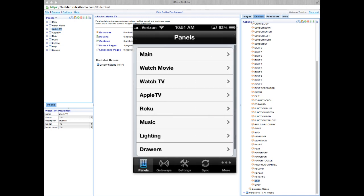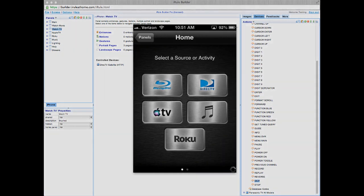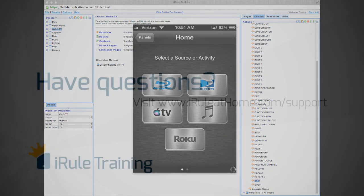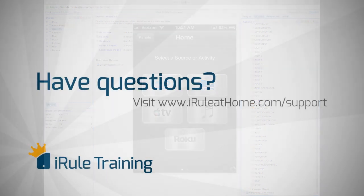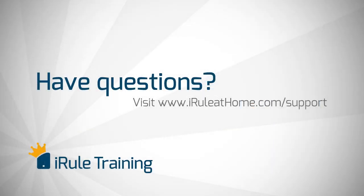This concludes our startup guide. If you need any help at all, please click on the support tab, or visit us at iruleathome.com and click support. We're there 24-7 for you.